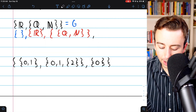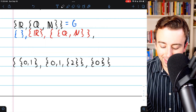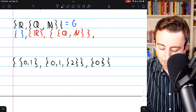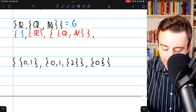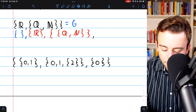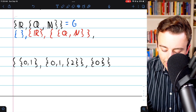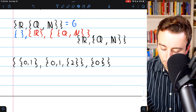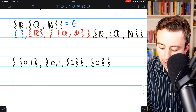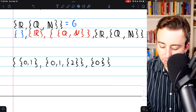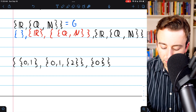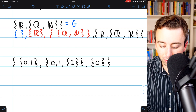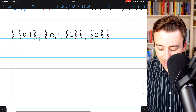The last subset, the two-element subset, is the original set itself. We can just copy and paste it. There's our last subset. We have one, two, three, four subsets — just as expected.